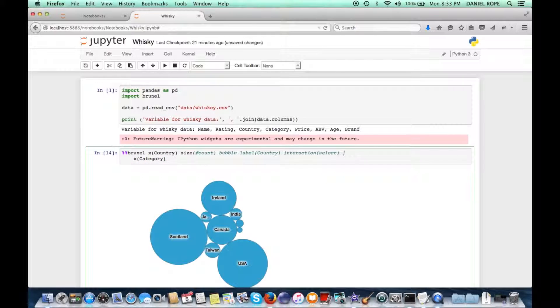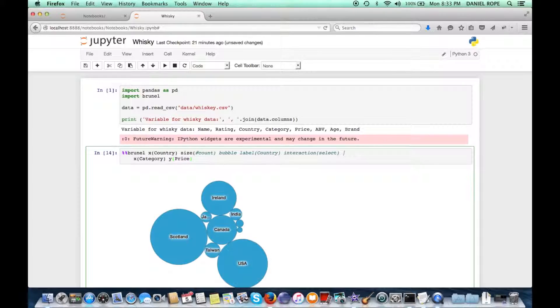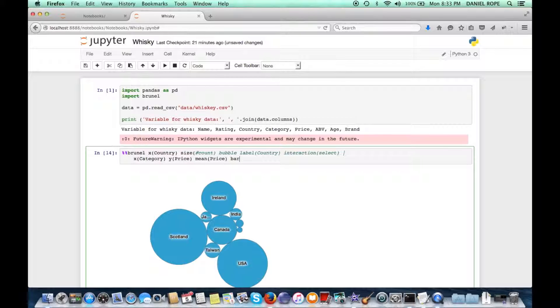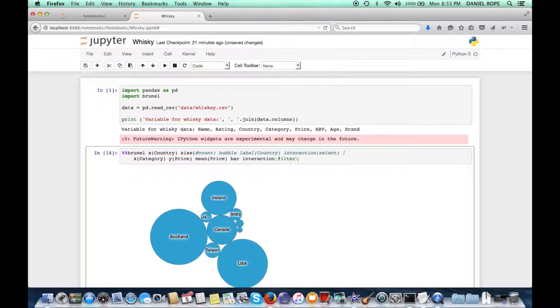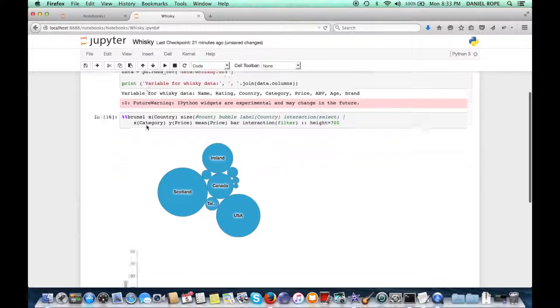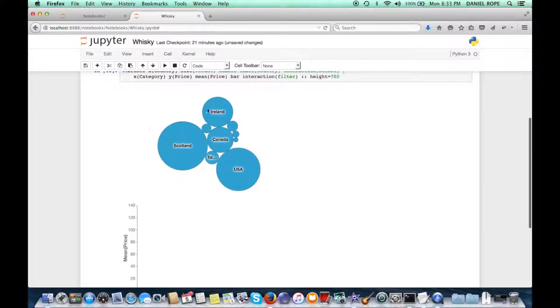In this case here, we want to have a bar chart of the average prices per category of whiskey that will be linked to our bubble chart. So we have a quick Brunel specification for that. And then we're going to say upon the interaction, we're going to filter those bars. We execute that.